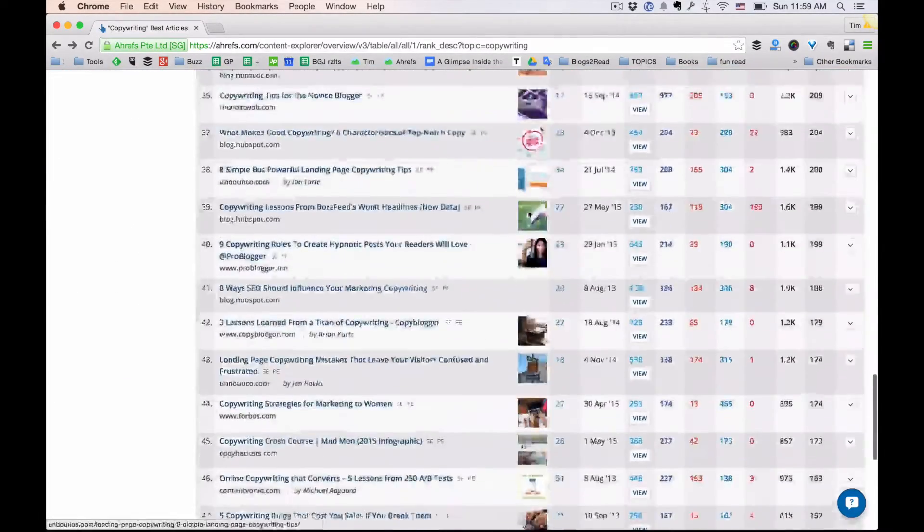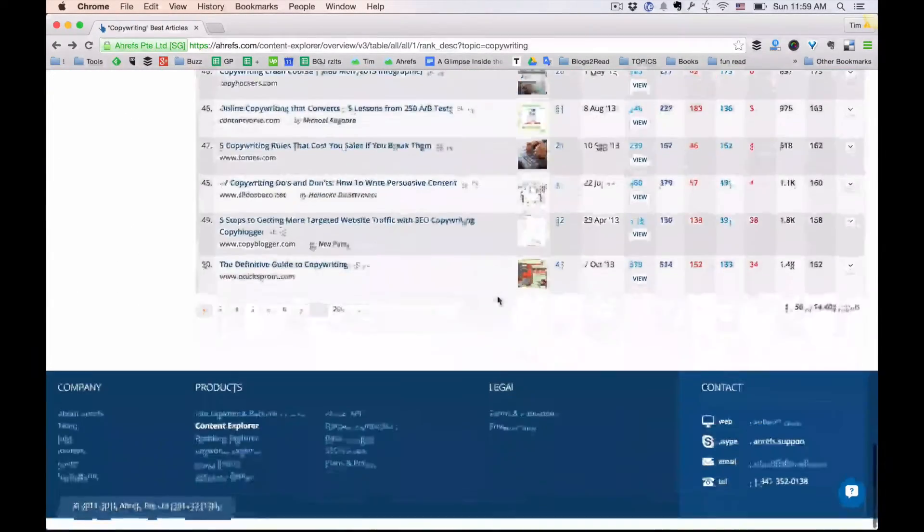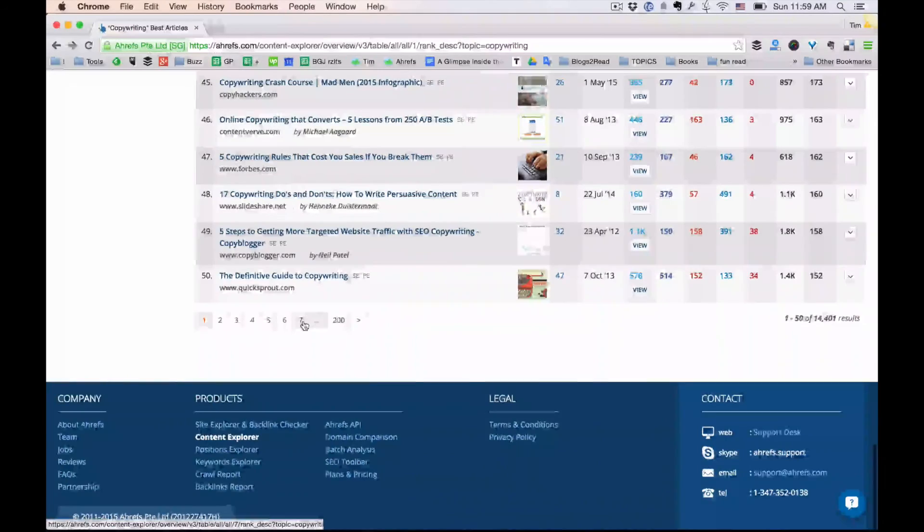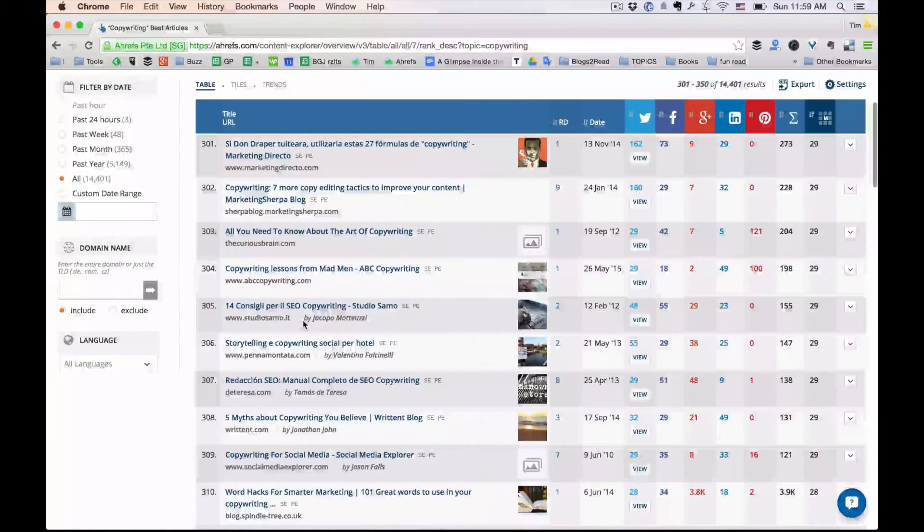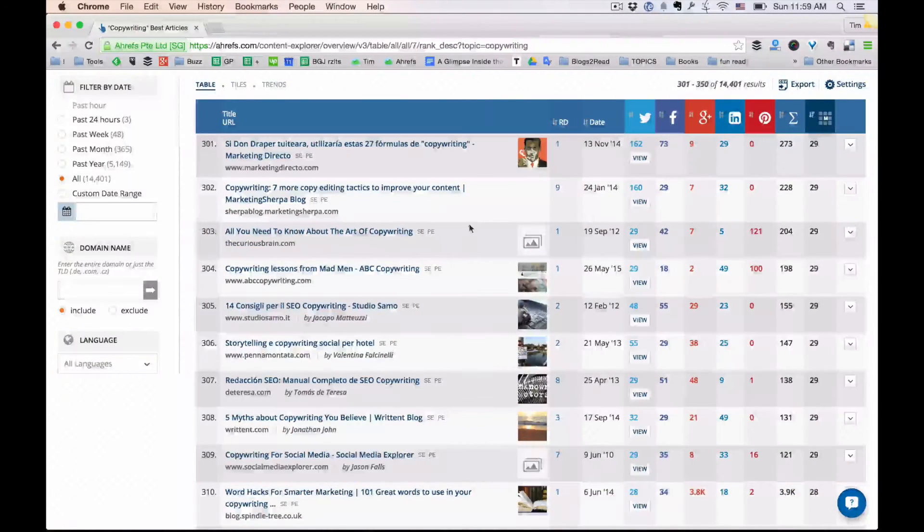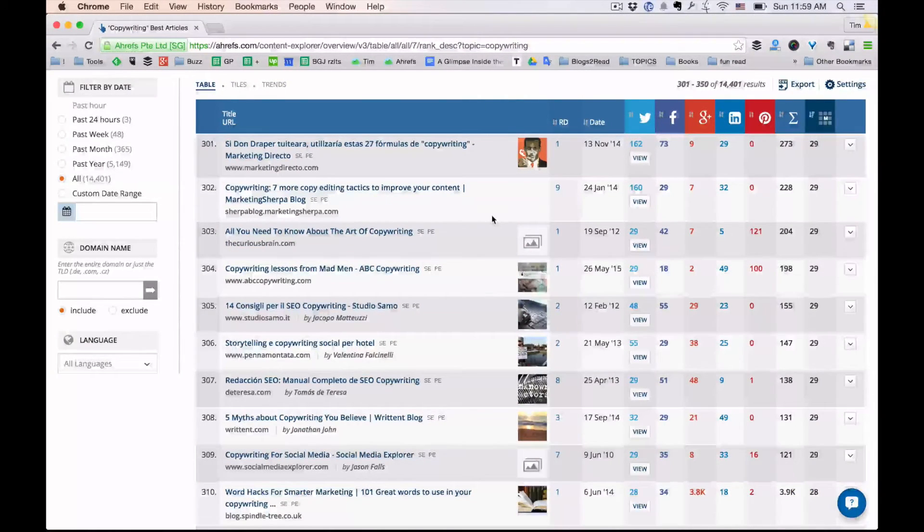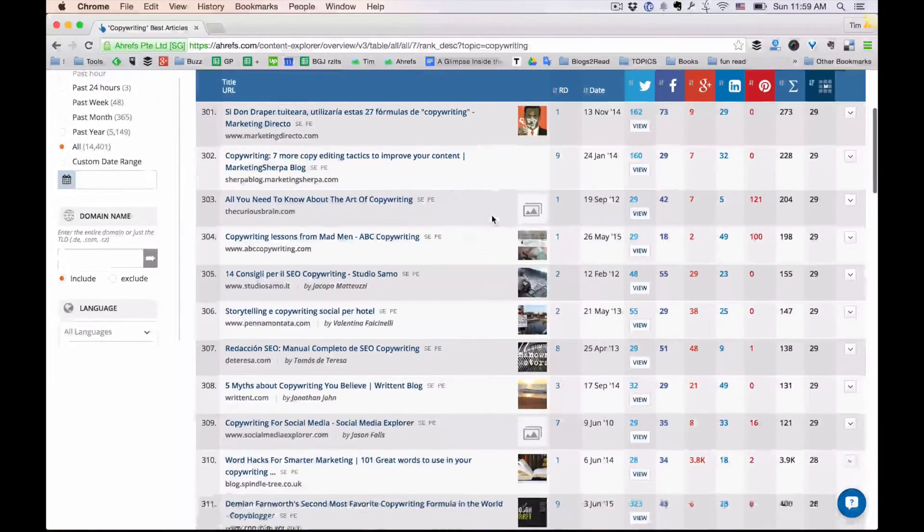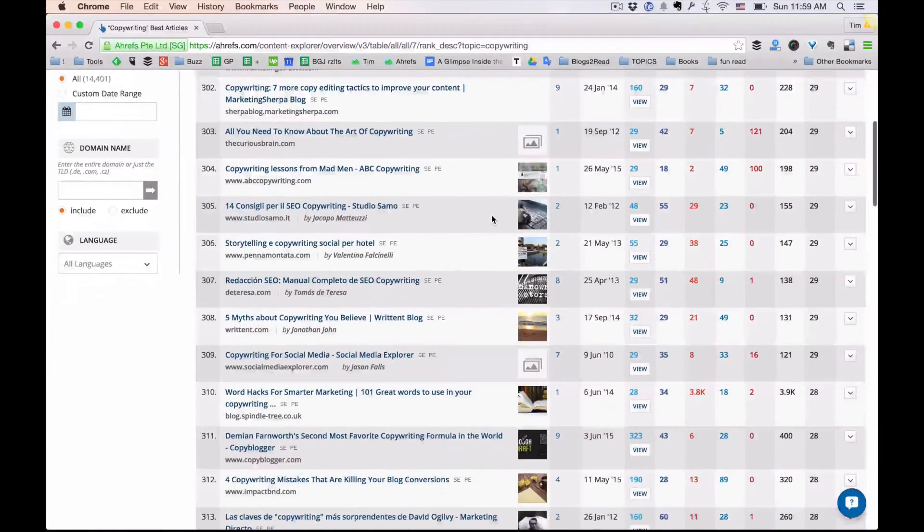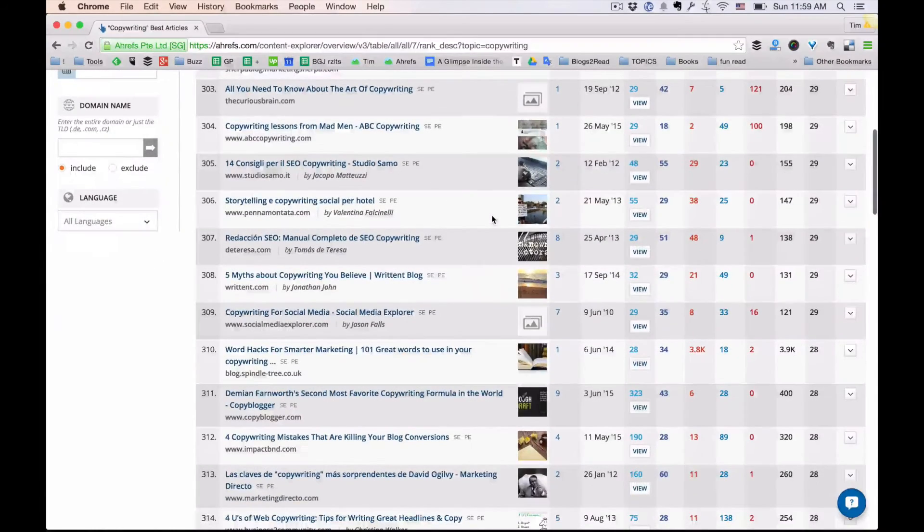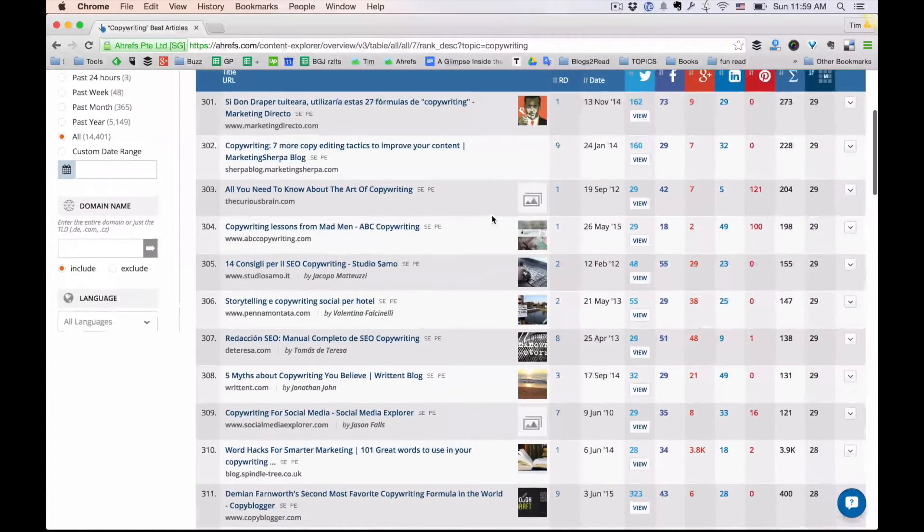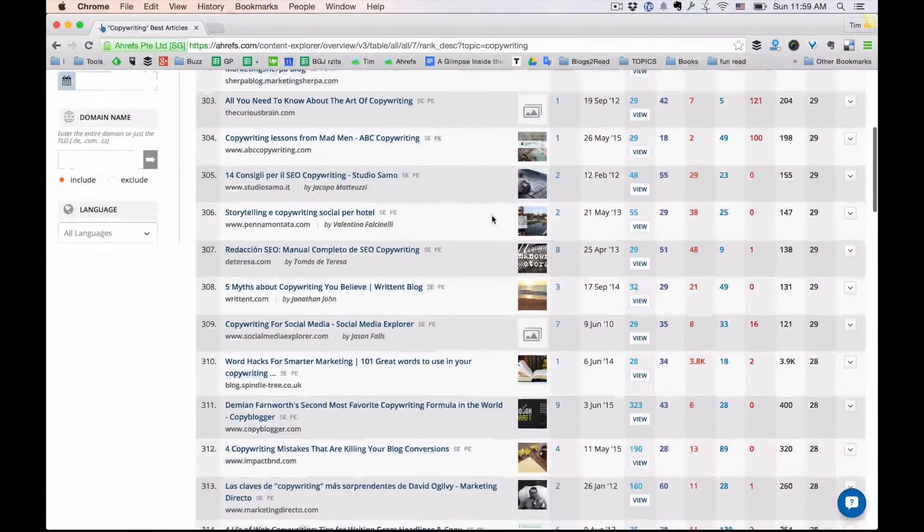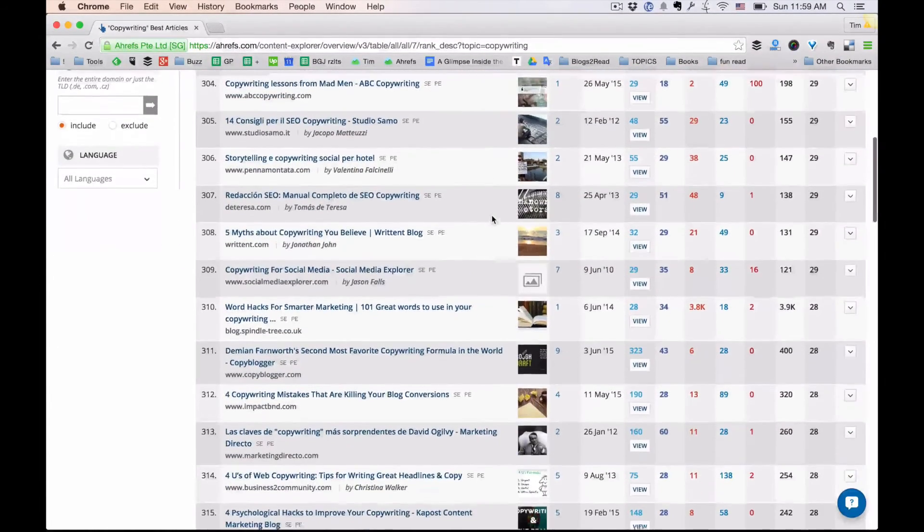Just scroll down to the bottom of this list and go to page 7 or 10. You'll see a list of articles on different blogs that are pretty much on the same topic, but they didn't get that much traction.